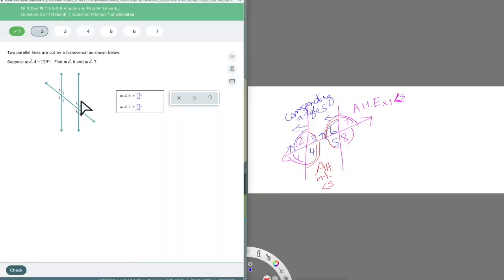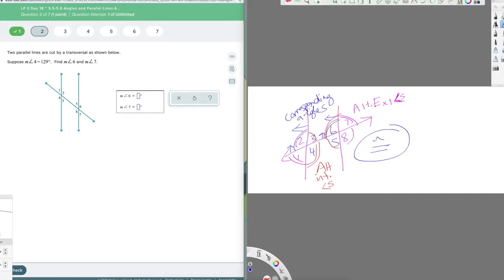These are parallel lines — two parallel lines cut by a transversal. Now that they're parallel, these angles have special qualities. Alternate exterior angles, alternate interior angles, and corresponding angles are all congruent when the lines are parallel. Same side interior and same side exterior are supplementary — they add together to 180 degrees — instead of being congruent.